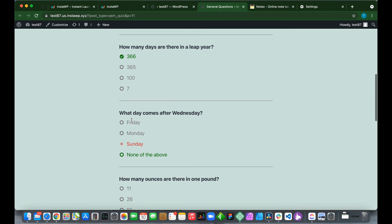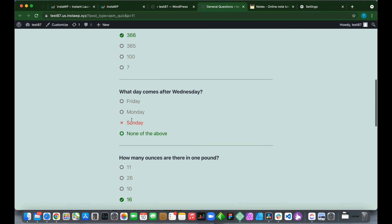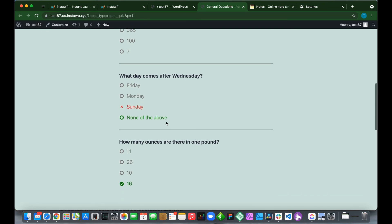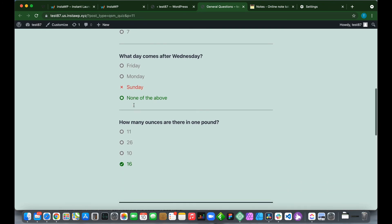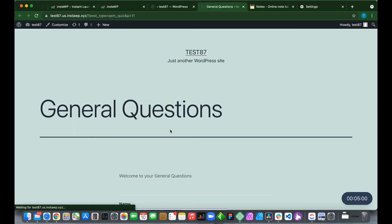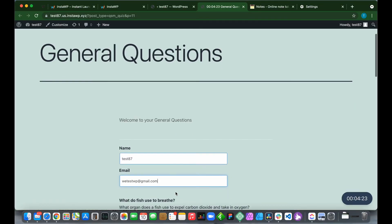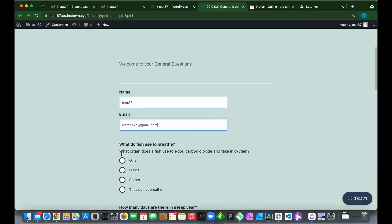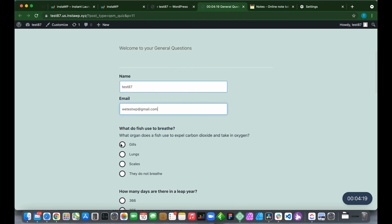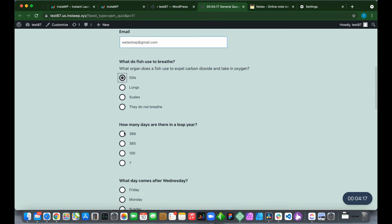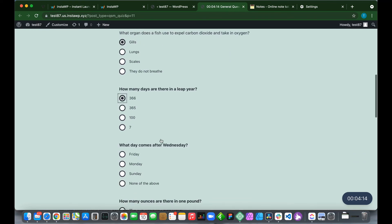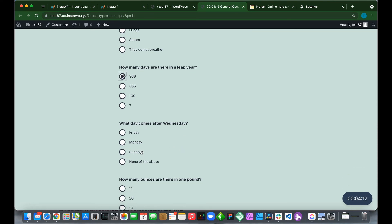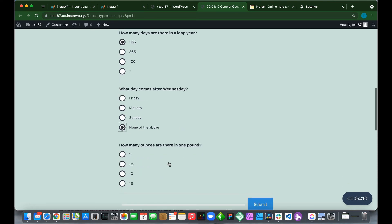Let's refresh. What do fish use to breathe? Let's put all correct answers: gills. 366 for how many days are there in a leap year? What day comes after Wednesday? None of the above.